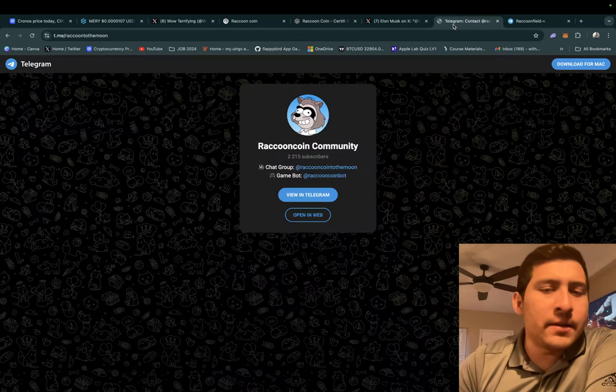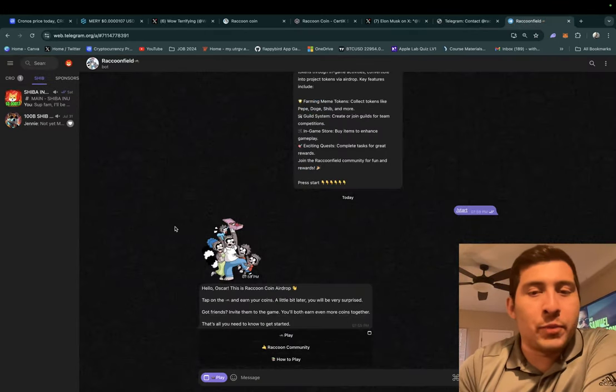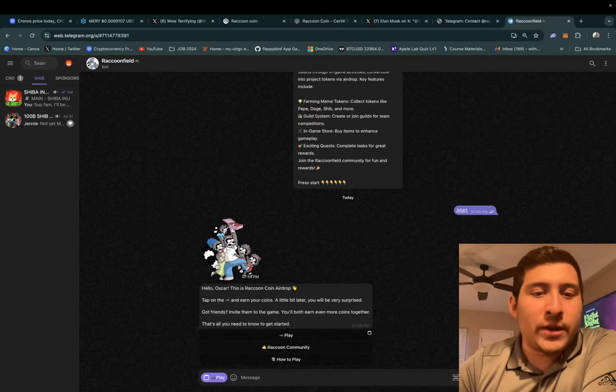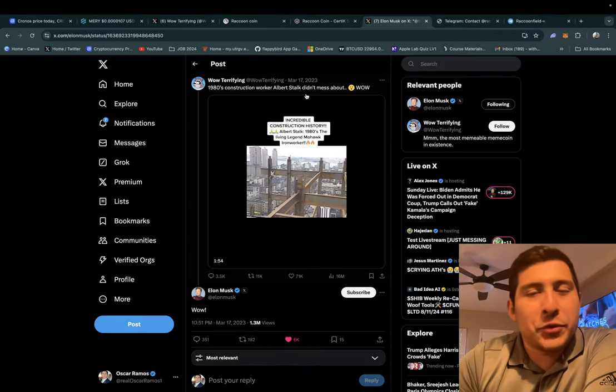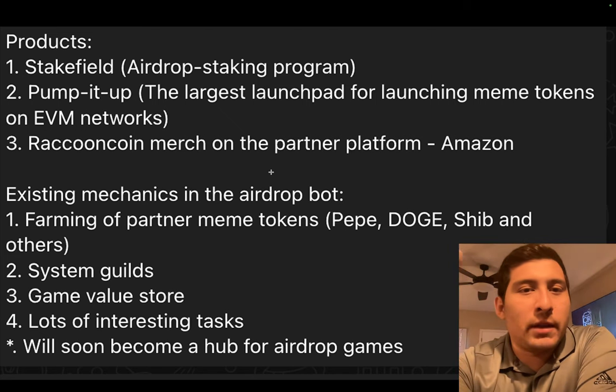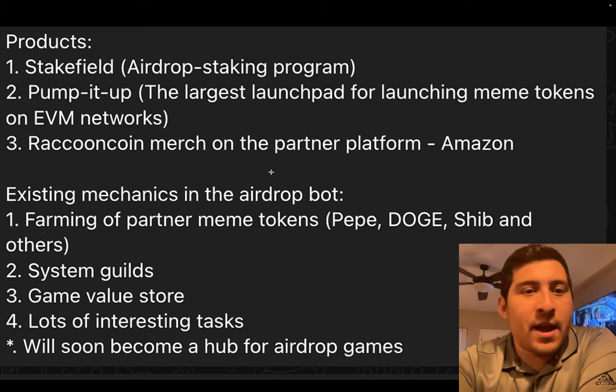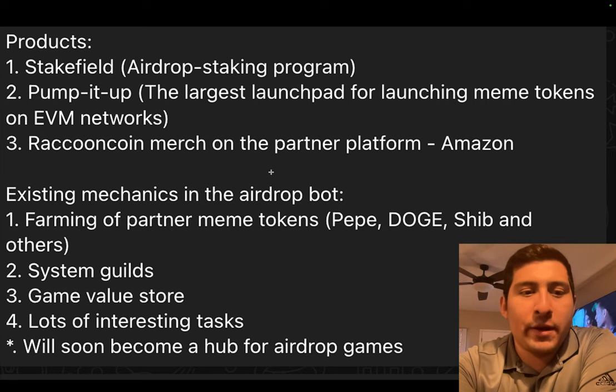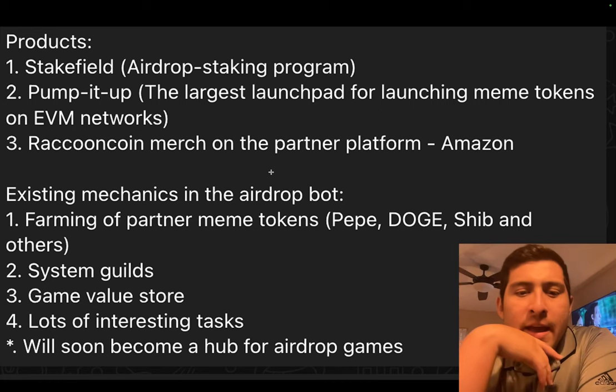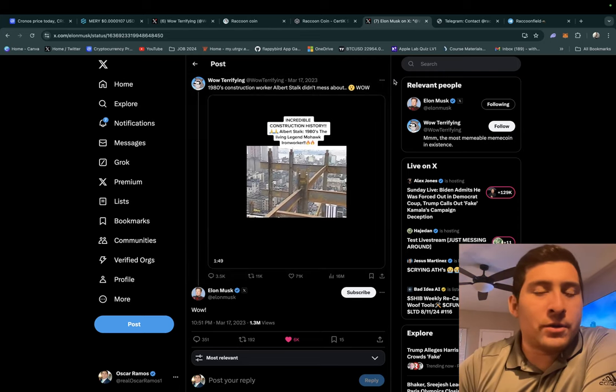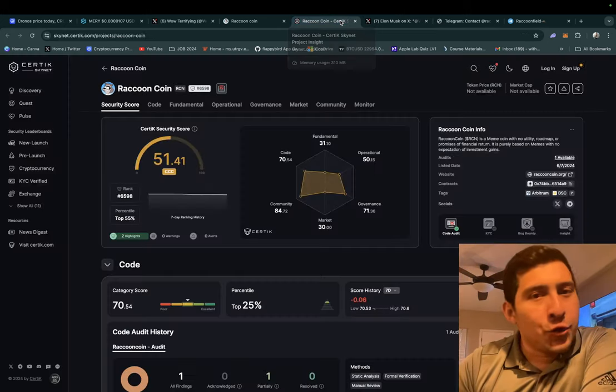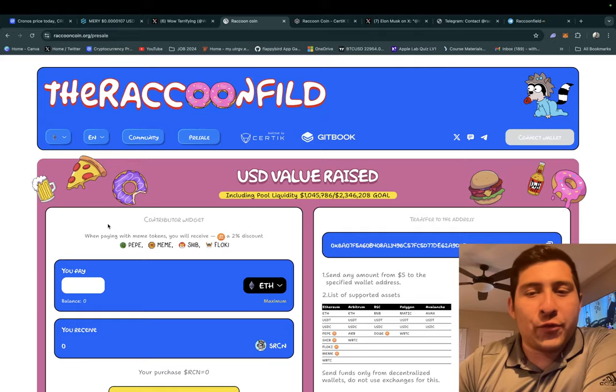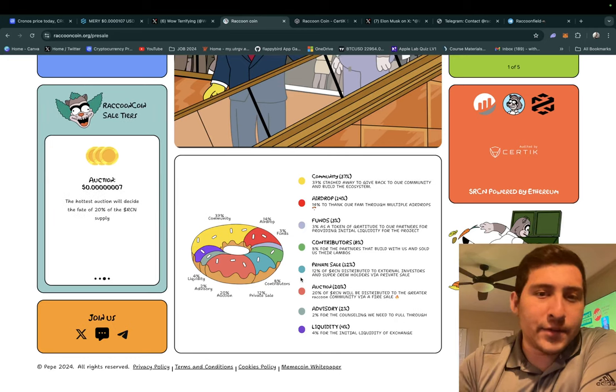They have a decent community that they're building. They have bots, a game bot. How it works is that you bring it on start and you start telling it what to do and follow the instructions to play. I like that, it gives you another reason to belong to crypto, stay in crypto. I want to show you some of the products and plans that they have in the pipeline: stake field, airdrop staking program, pump it up launchpad, EVM networks which is really nice, Raccoon merch, existing mechanics and their airdrop bot, farming of partner meme tokens, system gills game, value store, and hub for airdrop games. If you are into gaming, bots, tokens and new presales, give it a check. Not financial advice, not telling you to buy it. Just if you're interested, now you know how to get some of the Raccoon as they're trying to start letting people know what the private sale is.